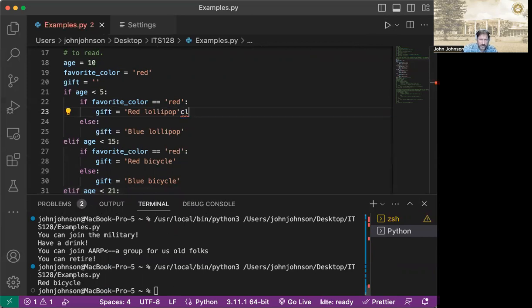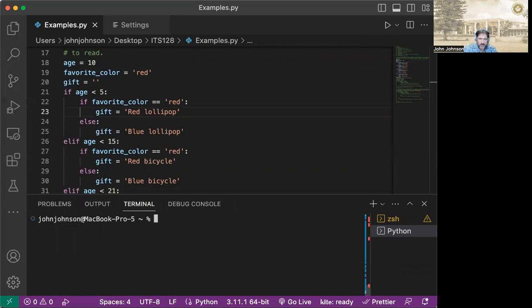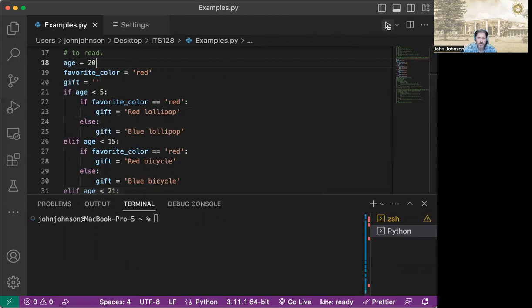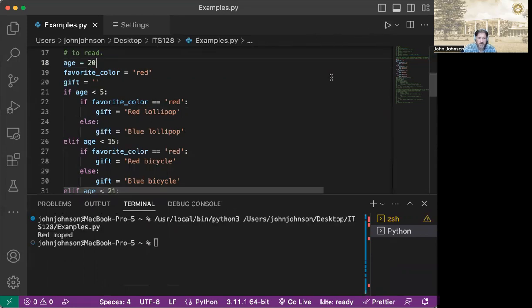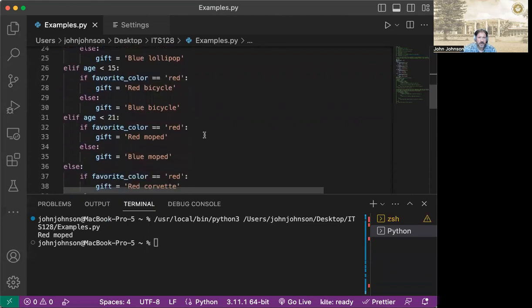So let me go down here and clear this out. So let's change our age to, let's say, 20 and see what happens. So if we run it at 20, we get a red moped. Because over here, we're less than 21, but we're still greater than 15. So we like mopeds. And because our favorite color is red, we like the red moped.